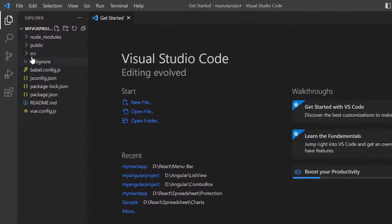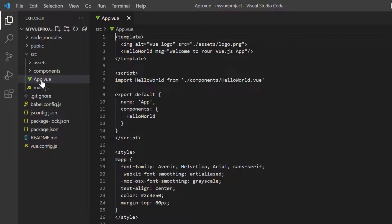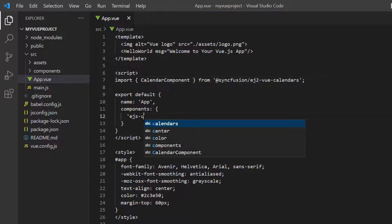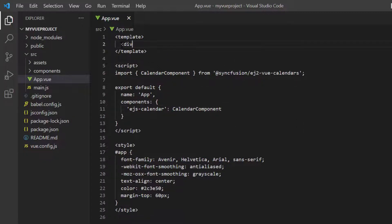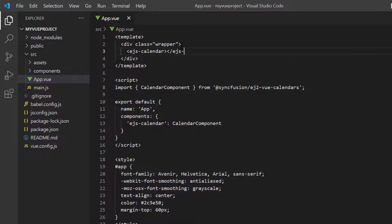To start using the calendar component, navigate to the app.vue page and import the calendar component from the Syncfusion EJ2 Vue calendars package and register this component plugin to the Vue. By doing this, all the component's child directives are also globally registered. Then I add the EJS calendar tag to the template section.